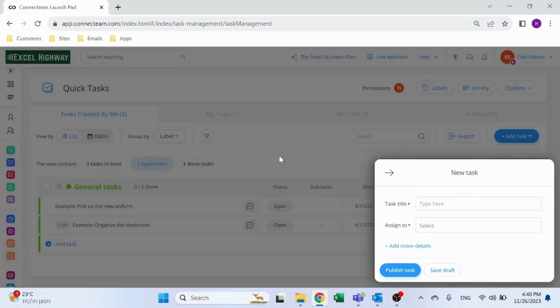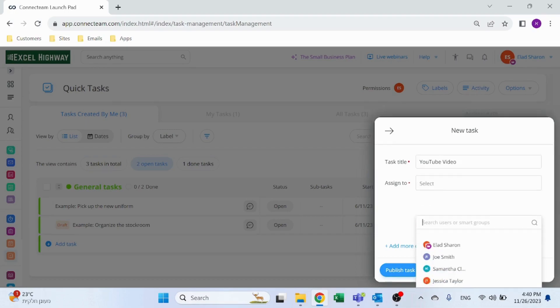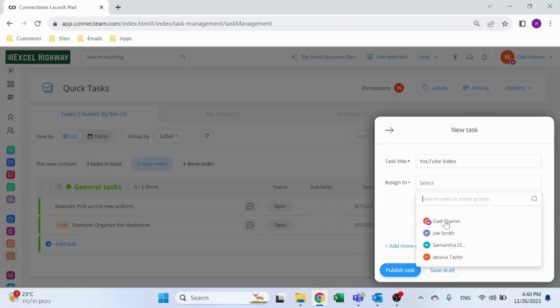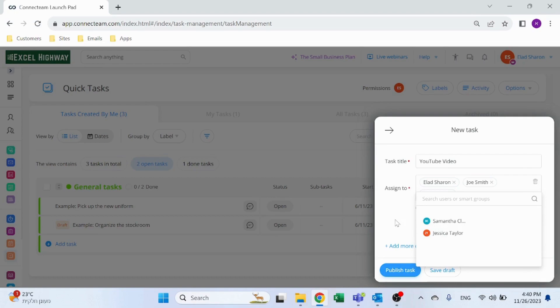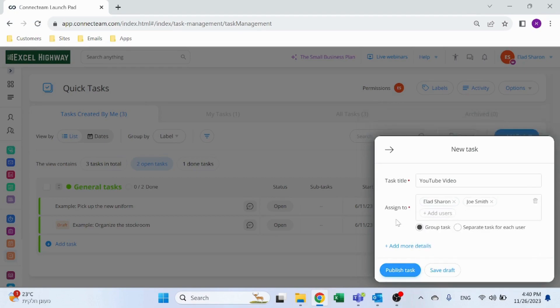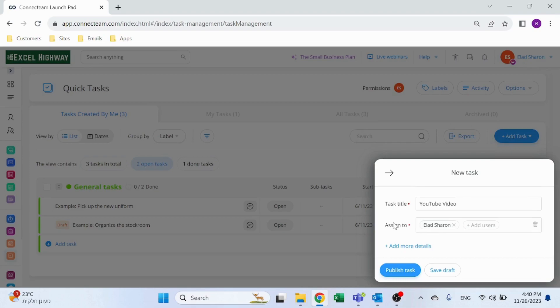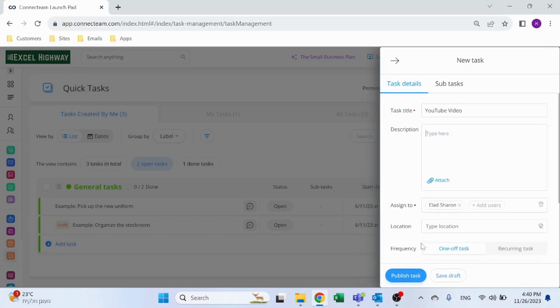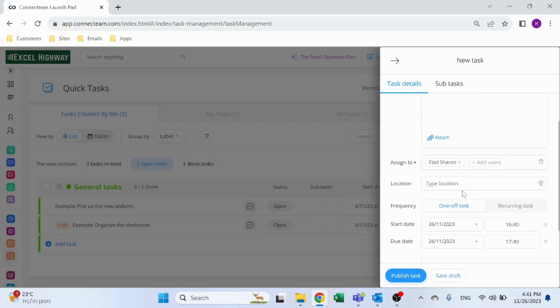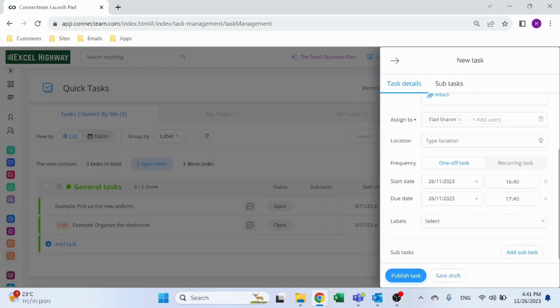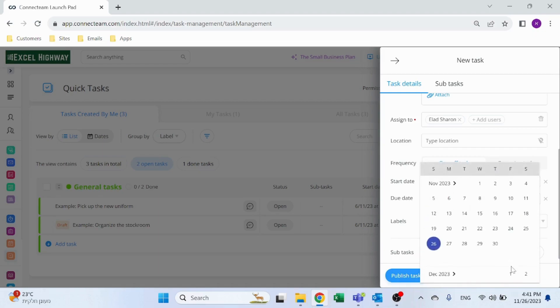Very easily add a task. Task title: YouTube video. Assigned to me, and I can also assign it to two people, either as a group task or separate tasks for each. I'll just assign it to me. Add more details: record and post. Please, I can attach a document. I can specify a location where this task will take place. You can see it could be a one-off task or a recurring task. Set up the start date and set up the due date.